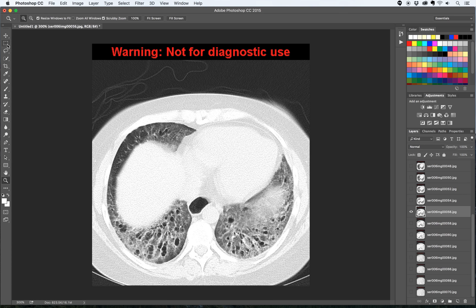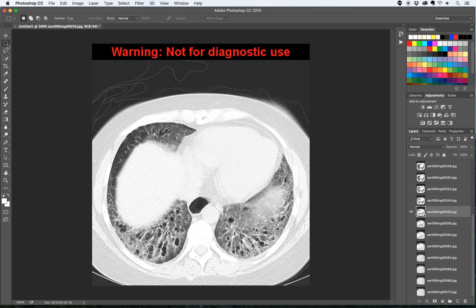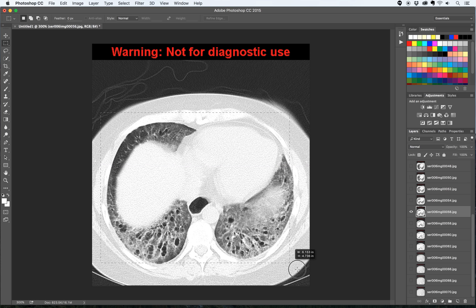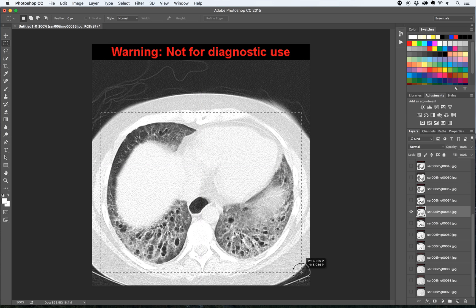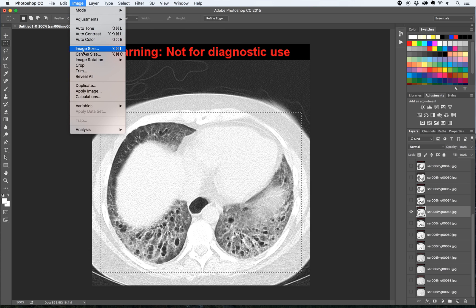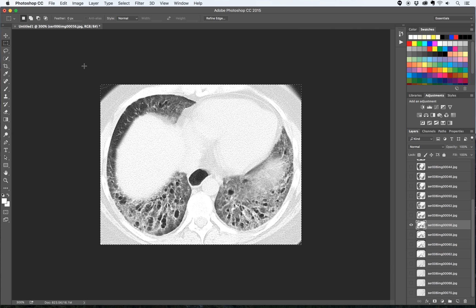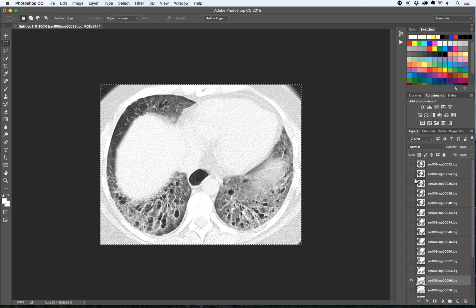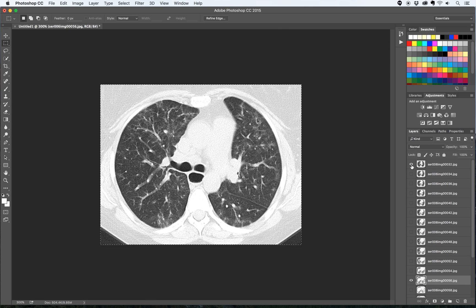Then I'm going to use this rectangular marquee tool, the shortcut is M, and I'm just going to make a selection with that. I just want the lungs. I want to crop out all of the soft tissue. That looks pretty good. I'm going to go to image and crop. What you'll notice is that not only did you crop that layer but if I go to my top layer, my first layer, that one's also cropped too.